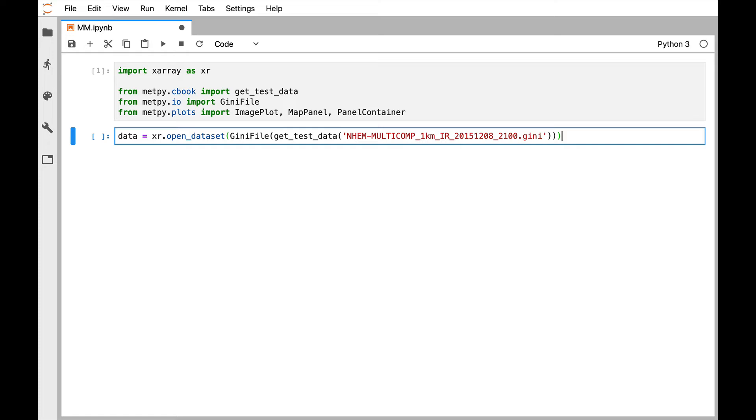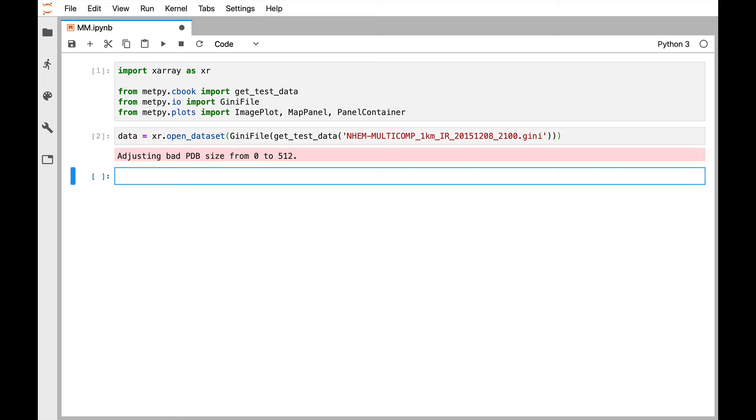Okay, so I'm going to go ahead and run that cell. We get a warning here because of this particular dataset, but that's fine. Now we get to the new things. So what I want to do is make a plot of this infrared satellite data. So one plot, one axis, if you will, in matplotlib terminology. And it's going to be an image plot on a map.